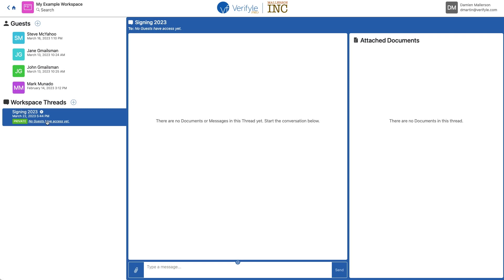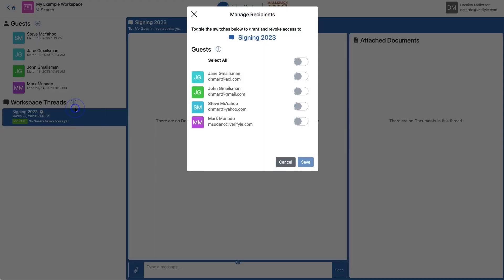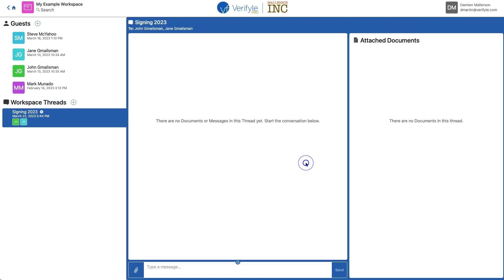So I'm going to go ahead and click the gear icon that appears when you hover your mouse over the workspace thread name, and then click manage permissions. For this first request, I want Jane and John to sign the document. So I toggle their names and click save. Now you can see their tiles here, and you can see their names here indicating they have access to this workspace thread.